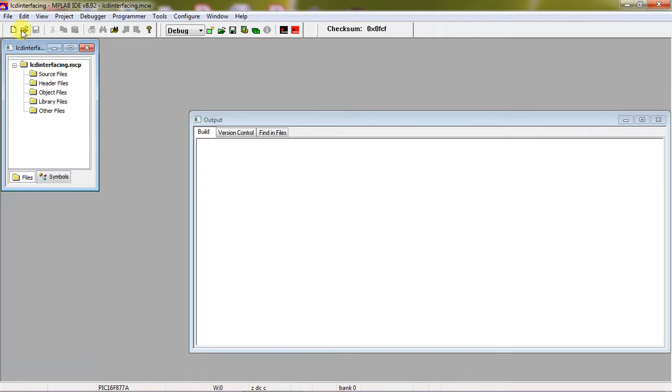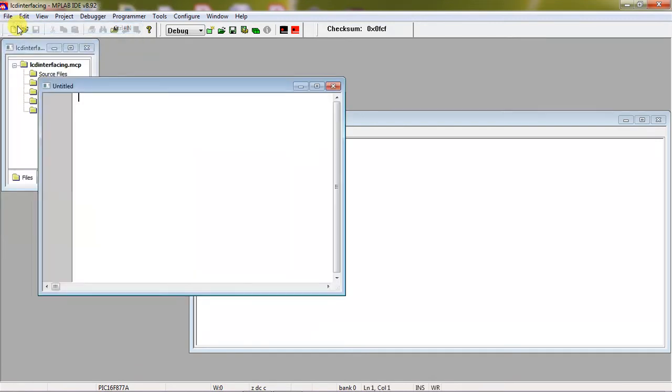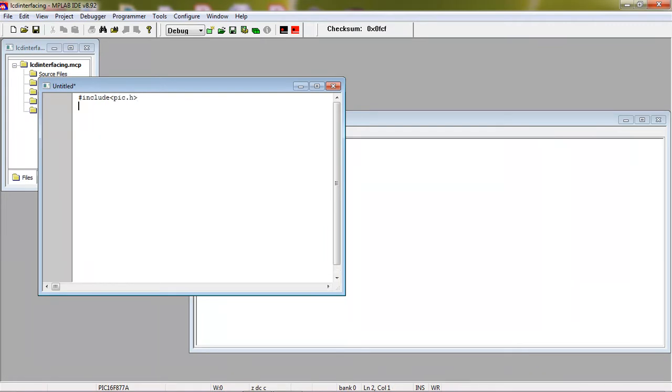So this is the process to create the project from MPLAB IDE. And now you need to open editor window to write the program. Go file and choose the option new. This is the text editor. You need to write your program here. This is the standard header file for basic PIC families which is PIC.H I am taking. And you need to use this macro to define the individual pins.